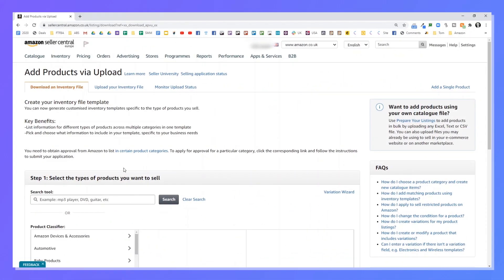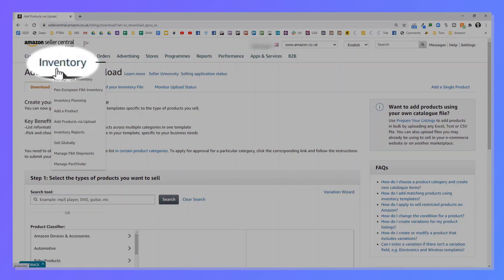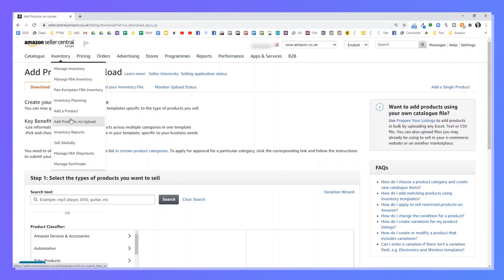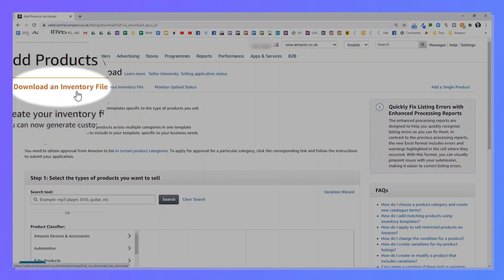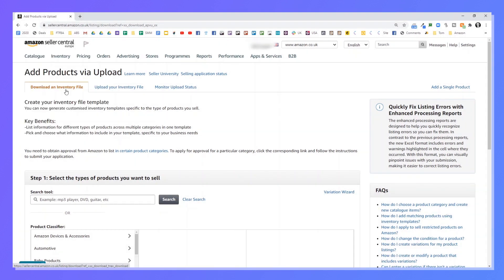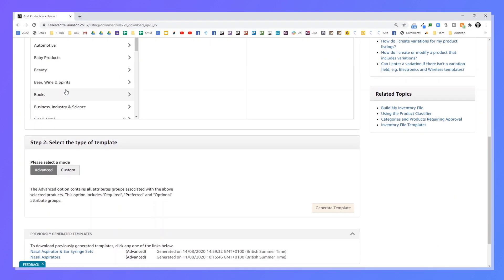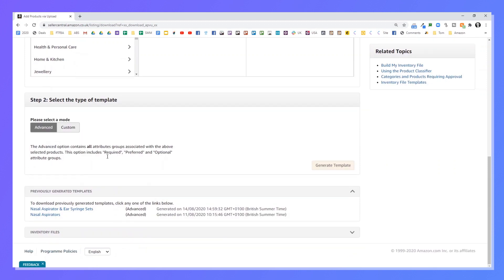Come into your Amazon Seller Central account and go to Inventory at the top. Once you're in inventory, go to Add Products via Download. Click on that to get to the right page. At the top you've got three tabs — go to Download an Inventory File and then scroll right down. It's not very easy to find. Scroll right down to this inventory file — it's kind of a grey area that they just hide.